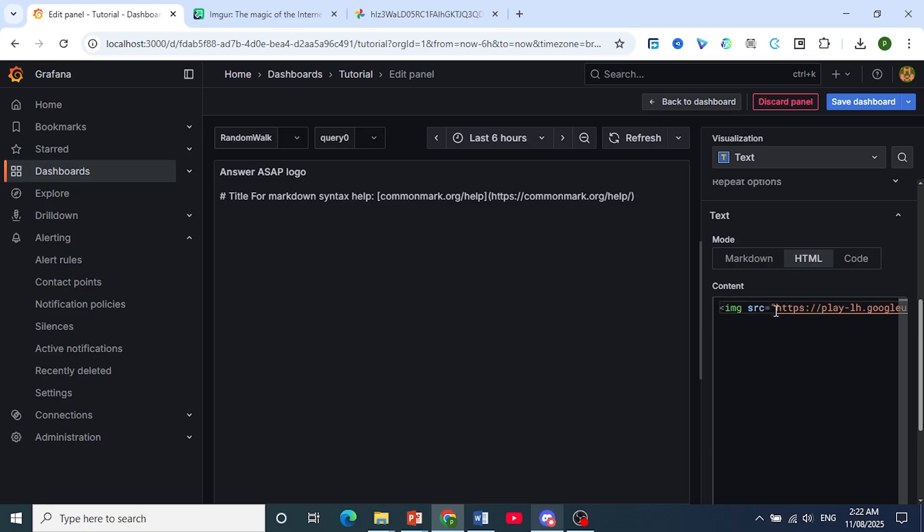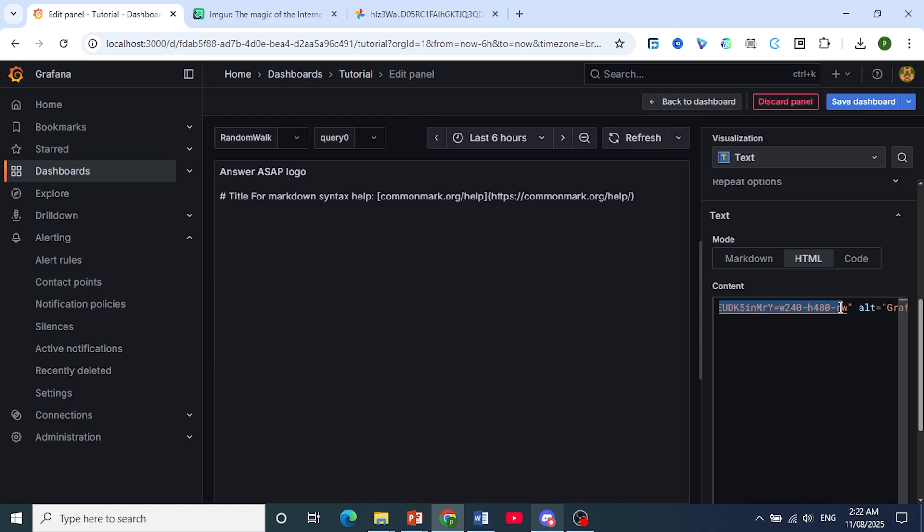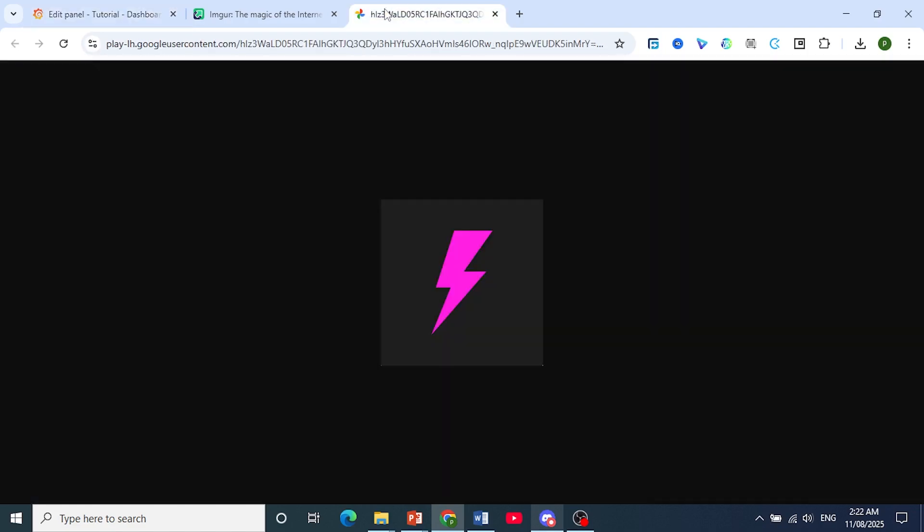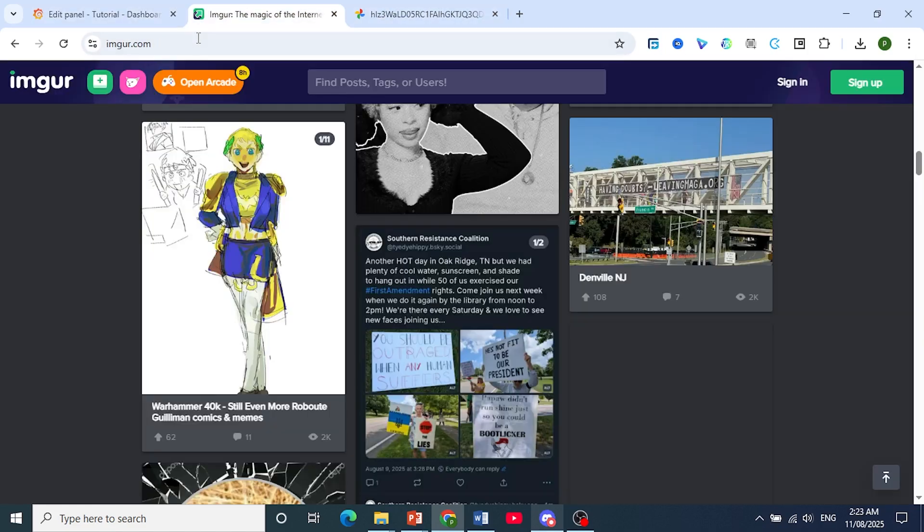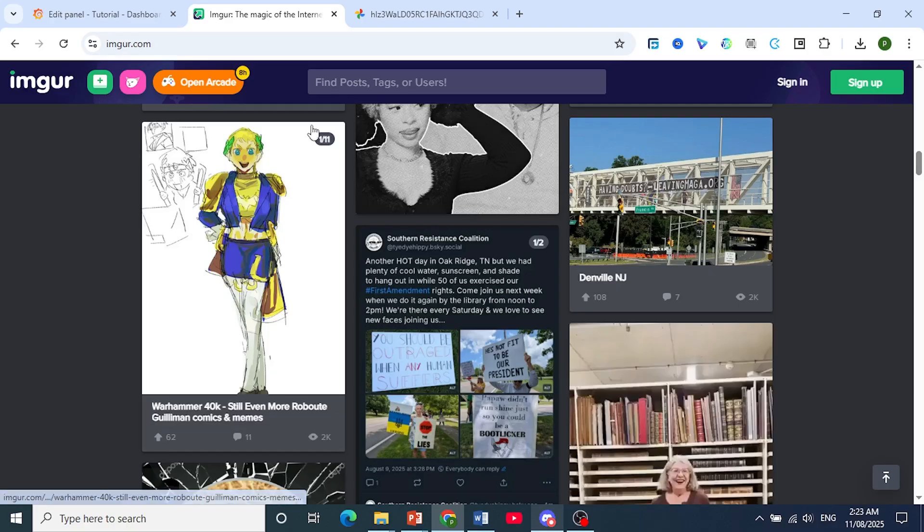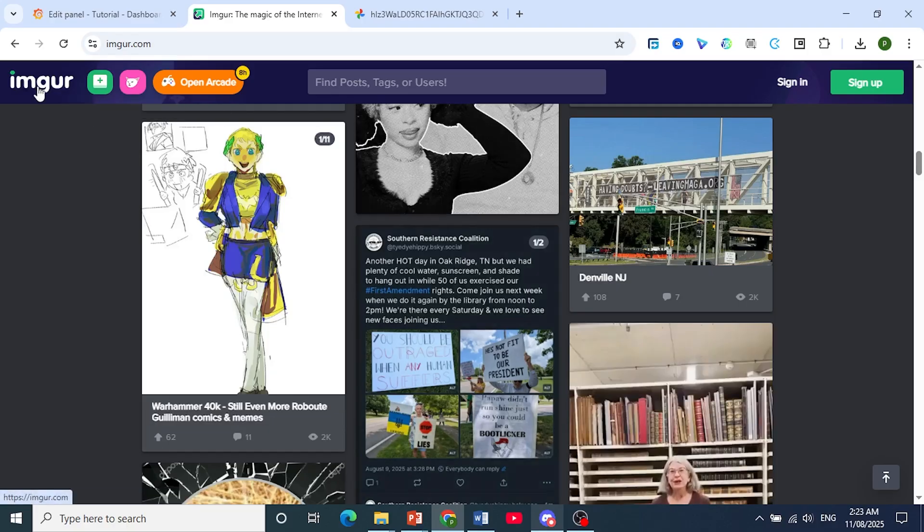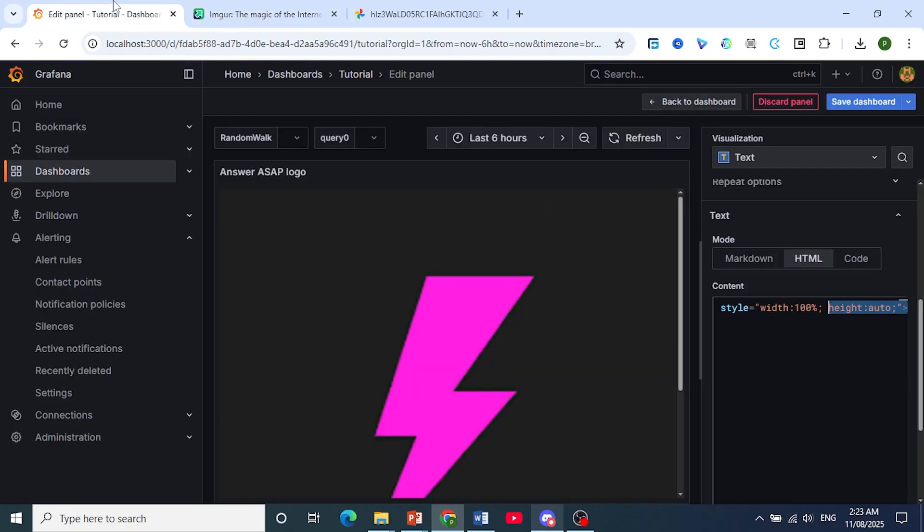Okay, in the start and then equals to in speech marks you put the URL of the image. Okay, and you can go ahead and upload this on any image hosting platform such as Imgur or any other.